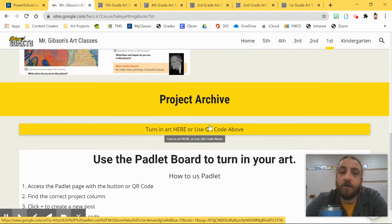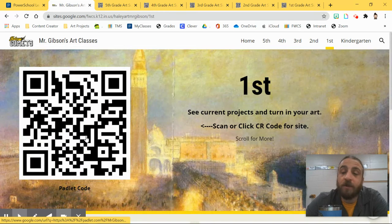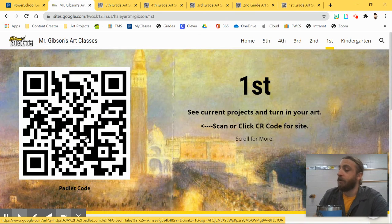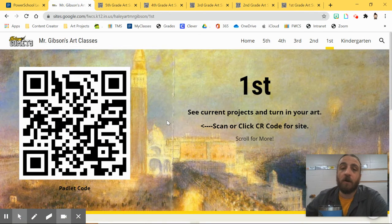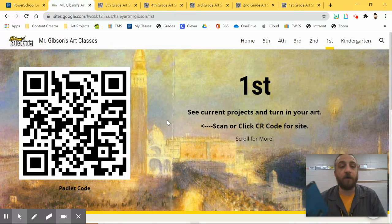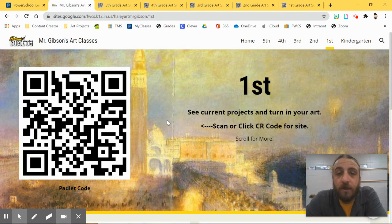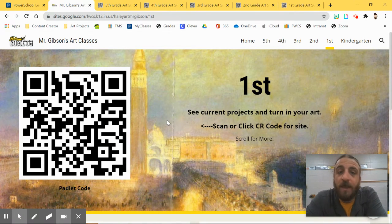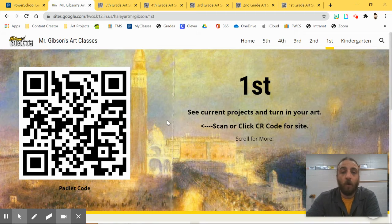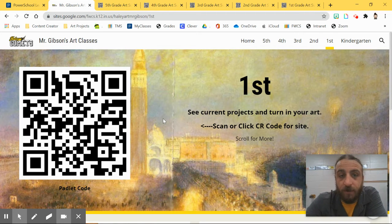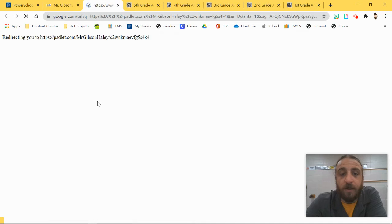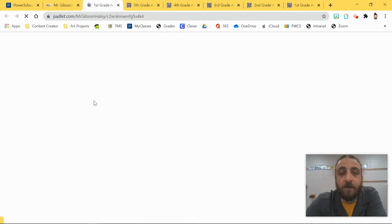Okay, you can scan it with the device you took a picture of your art on. So maybe you used an iPad or your phone, you can go ahead and scan the QR code so you can get to the Padlet page directly on that device. Or if it's on your computer and you have saved it to your computer, you can just go ahead and click the Padlet code.